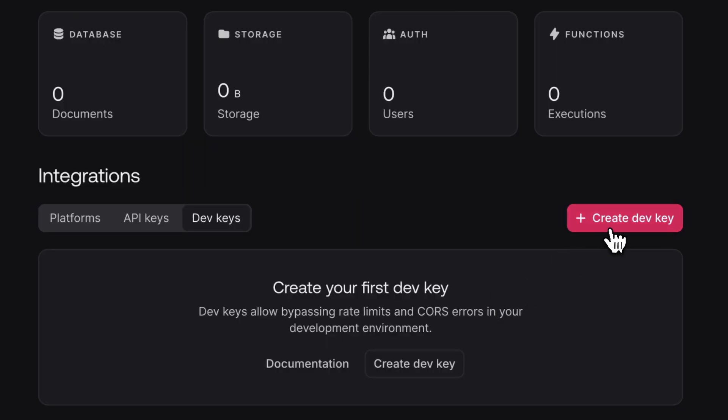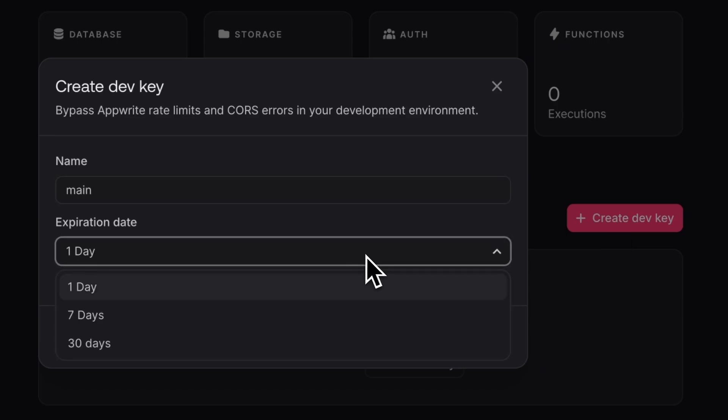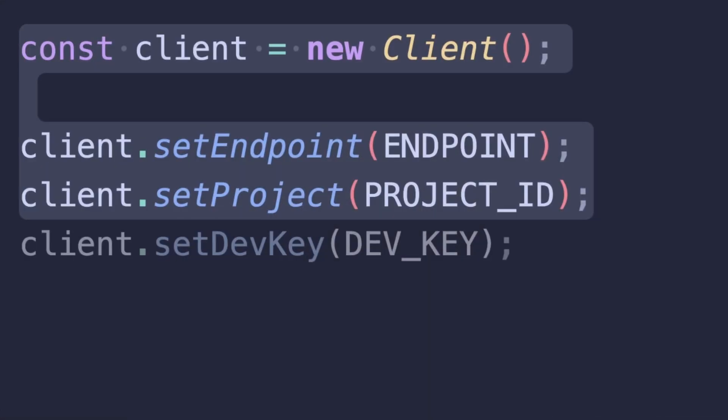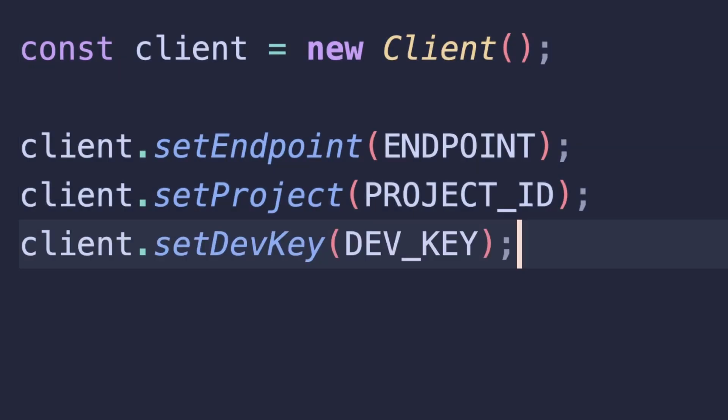The addition of dev keys solves frustrating bugs and setup issues that developers can run into during the development process. Dev keys can now be used on the client side to bypass rate limits and CORS issues — all things that can slow down development or require extra configuration. You can create a dev key from the console and add it to your client instance when you initialize it using the set dev key method. Now during development you'll no longer face rate limits or CORS issues.